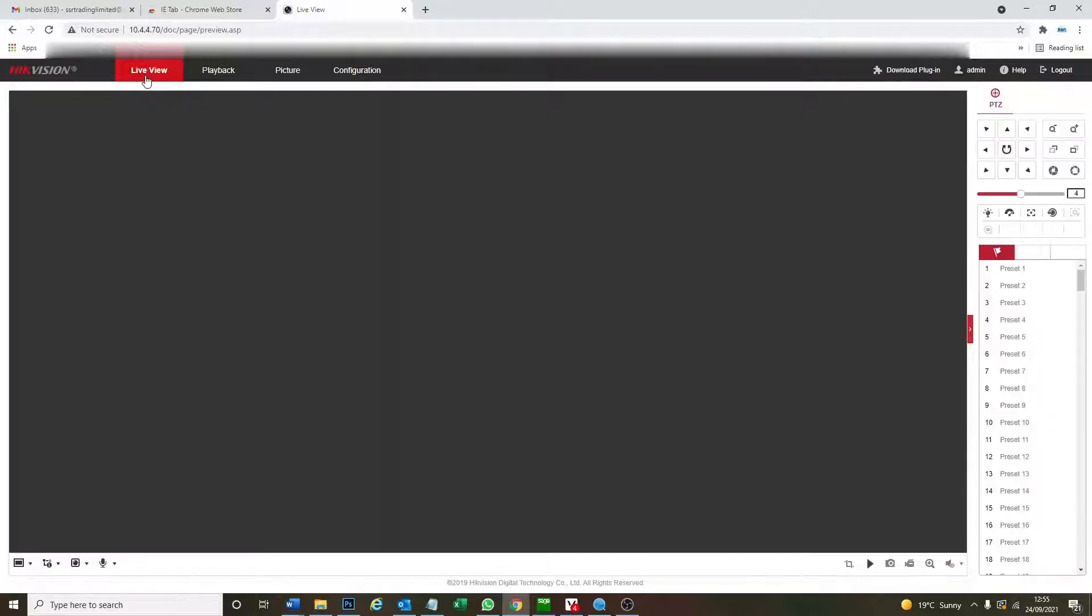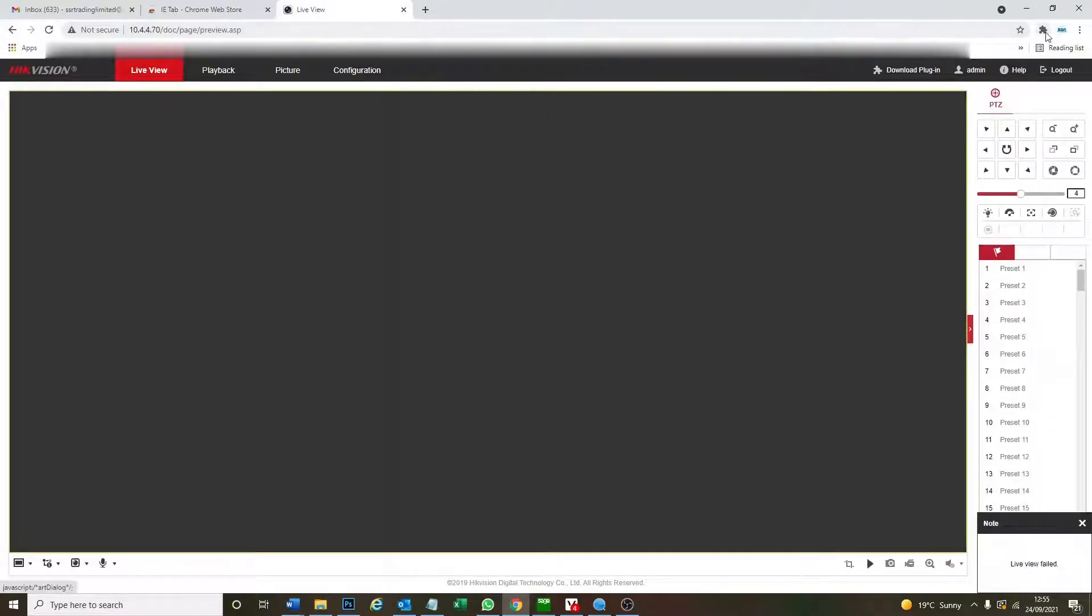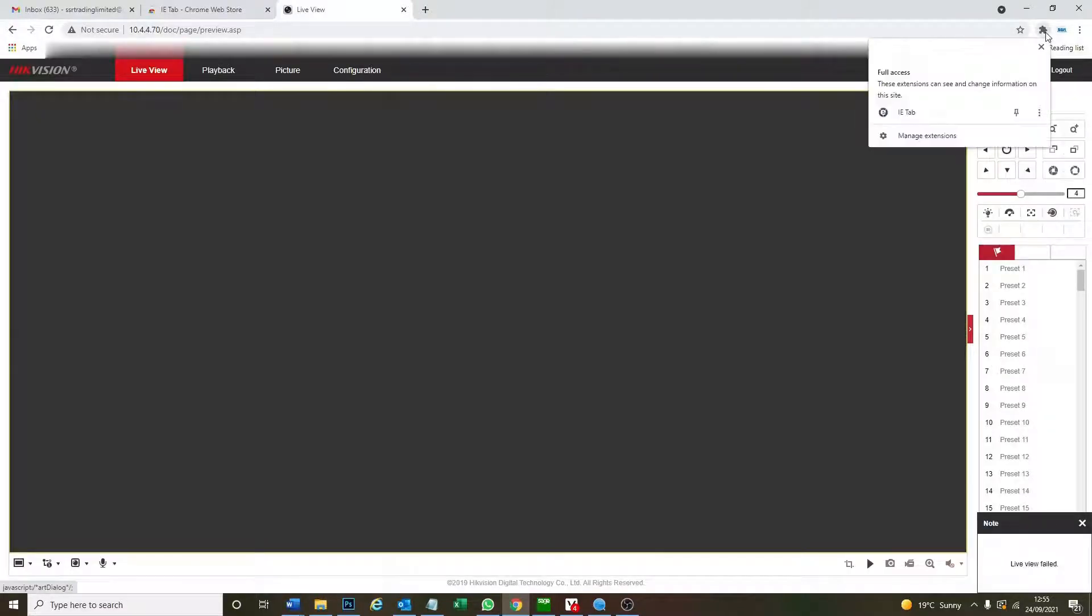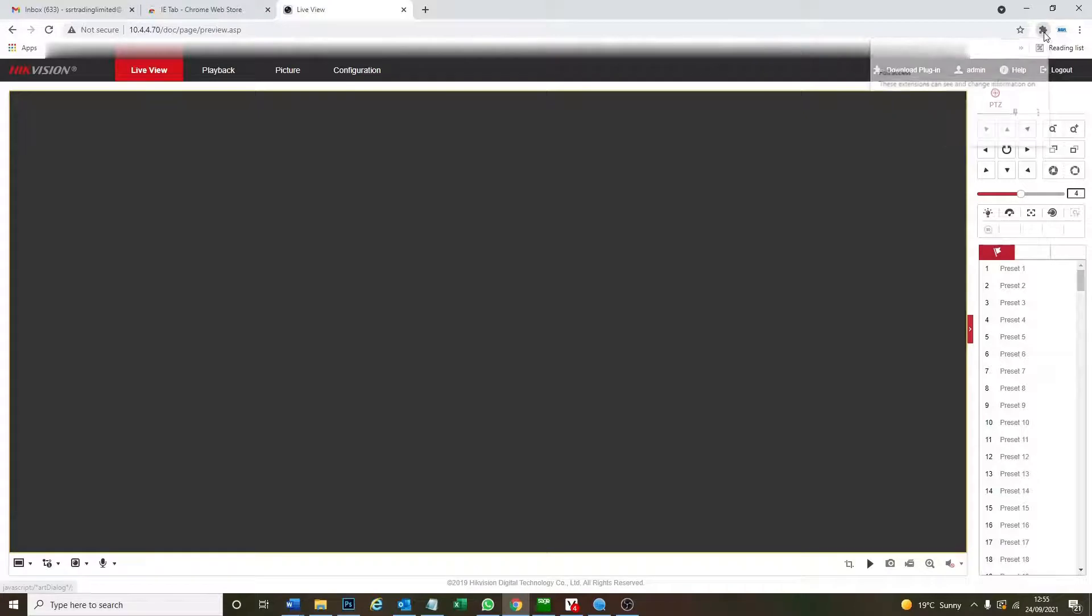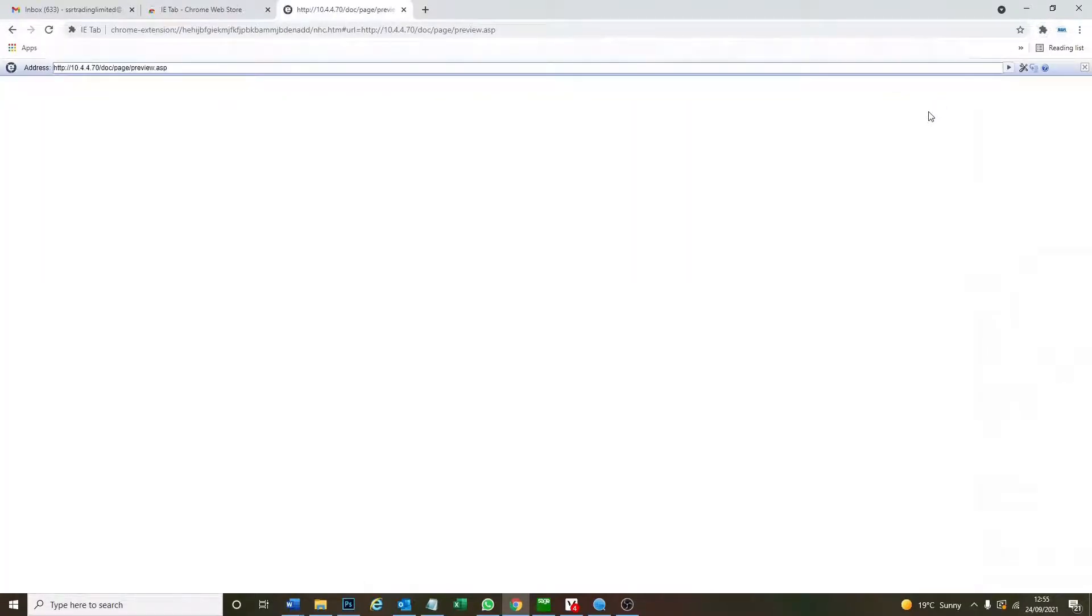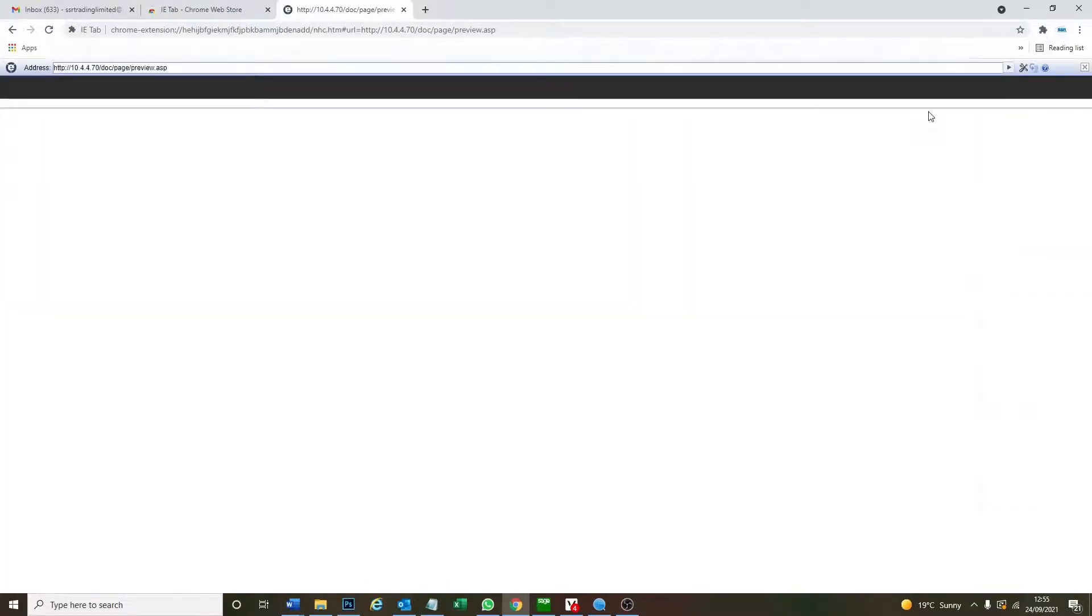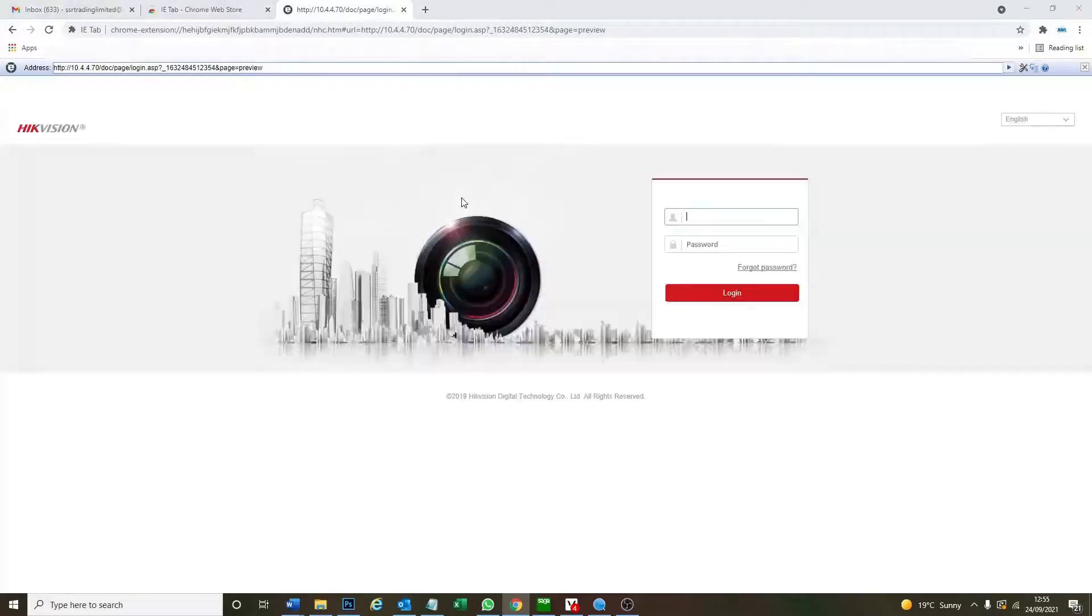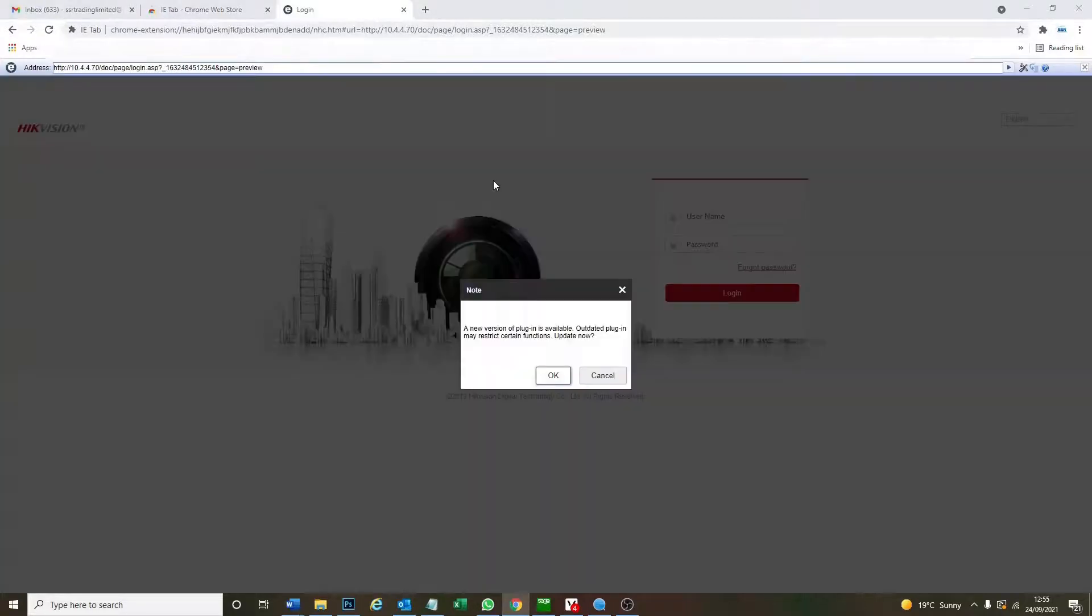So how to fix this? Well this is what we just installed this tab for. So we go here, the little jigsaw piece, and click on IE tab which we've just installed and it changes the browser.